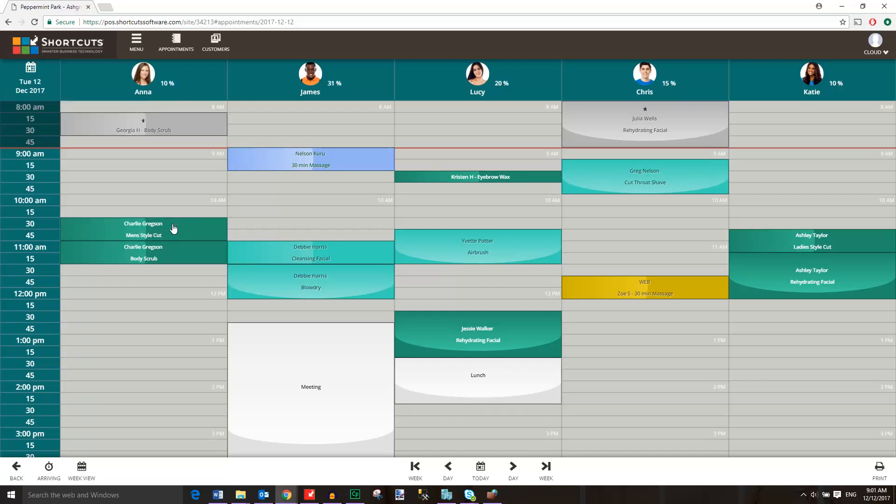When viewing the current day, you'll see a red line across the appointment book which indicates the current time.